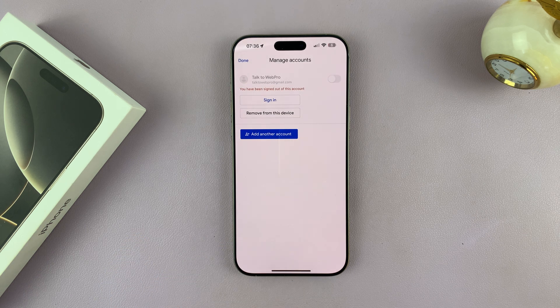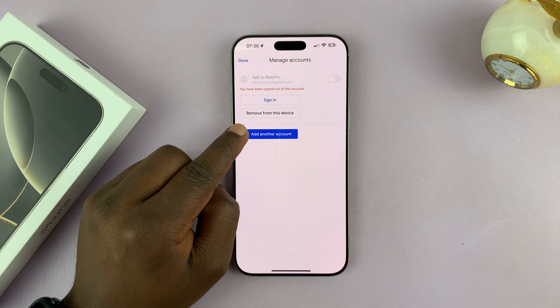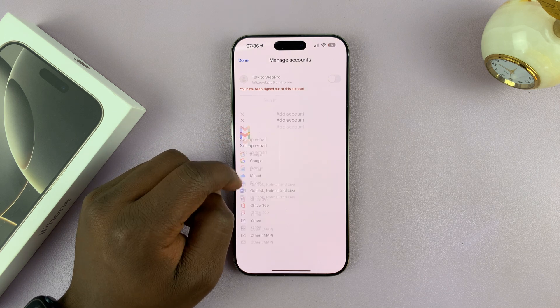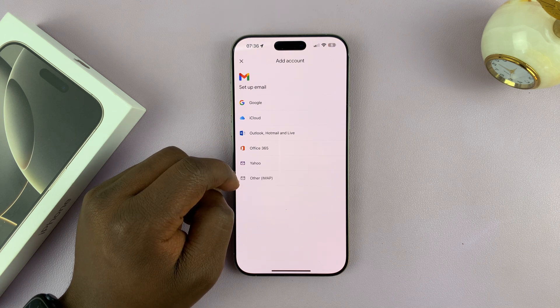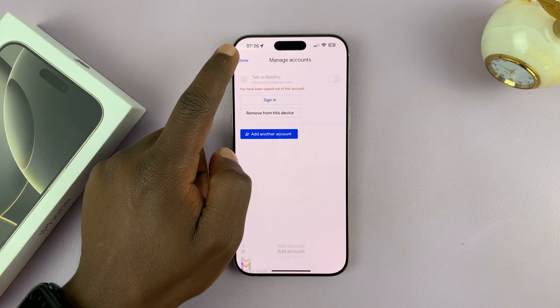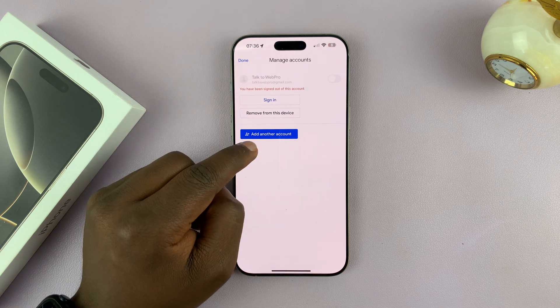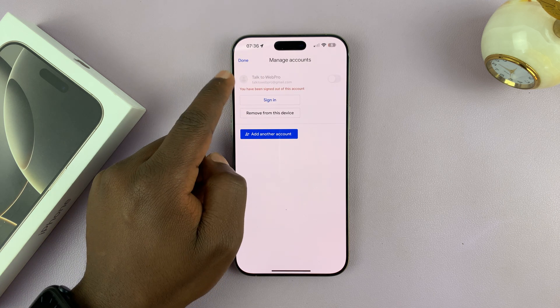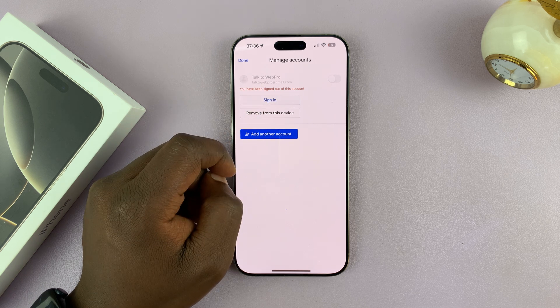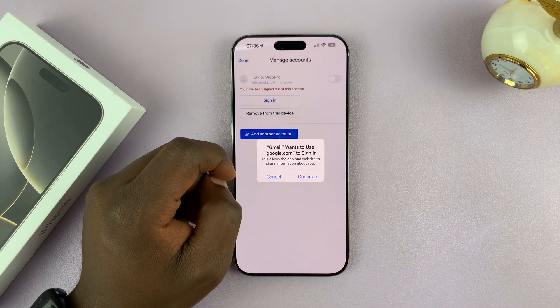Once you tap on sign in, tap on add account or add another account. If you already have an account, that's when you tap add another account. Since I don't have one, I'll just tap on sign in.